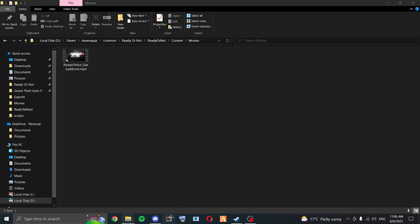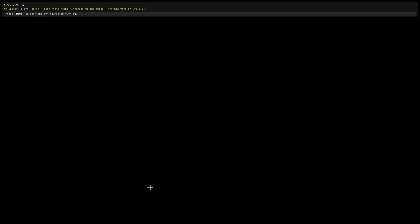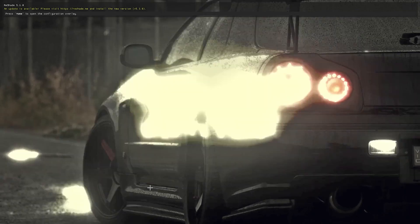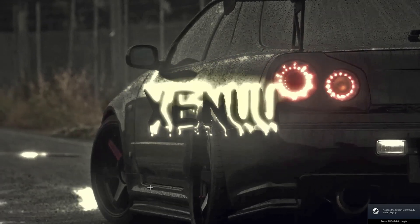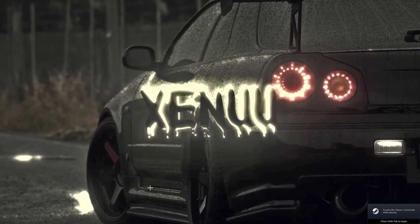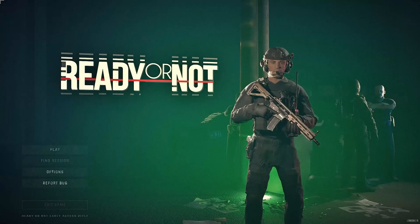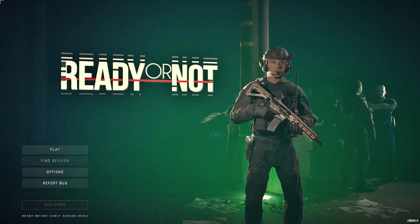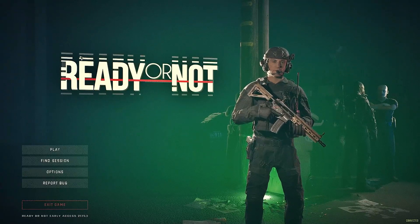We're going to load up Ready or Not and see if it changed. And then you're in the game. So that is how you change your loading screen in Ready or Not.